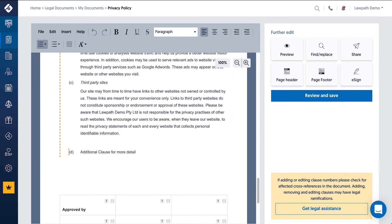It's important to note that if you're adding, editing or removing clauses, there may be legal ramifications as a result. Do seek legal assistance if you are unsure.